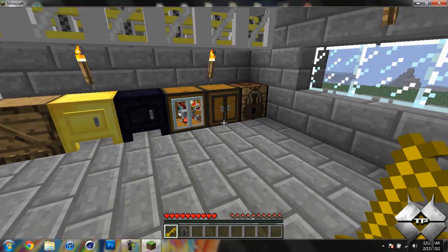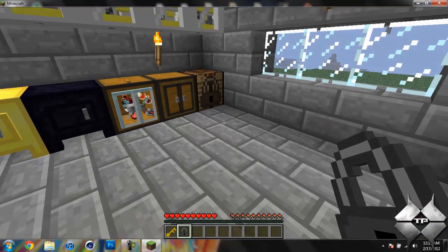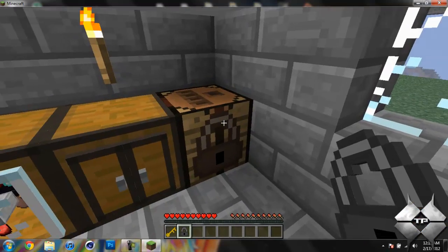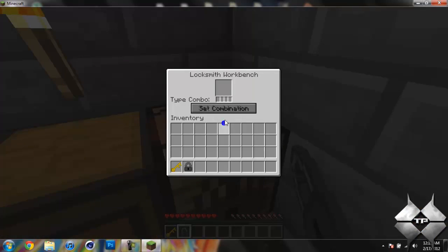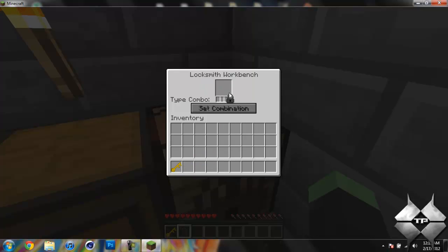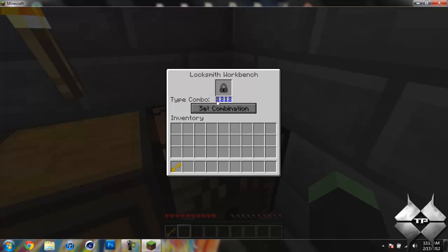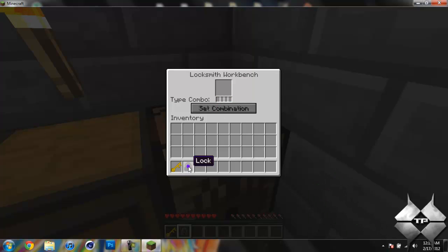So now you can see I have a lock and a key, and then I'll show you the locksmith workbench. And what you do to use a lock is you put a lock up in here and then you create a random combination. So I'll just type out 1212 and you can see it shows up right there. And then go ahead and click on set combination. Now this lock's combination is 1212.